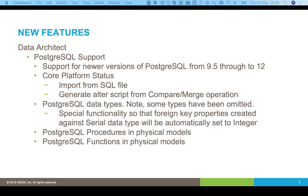We've got special functionality around the serial data type. For a primary key of an object, you can set the data type to be serial. Any foreign keys that result from that primary key, the tool will automatically set those foreign keys to the integer data type. We're also supporting Postgres procedures and functions.